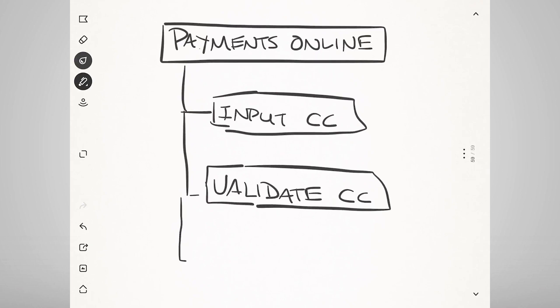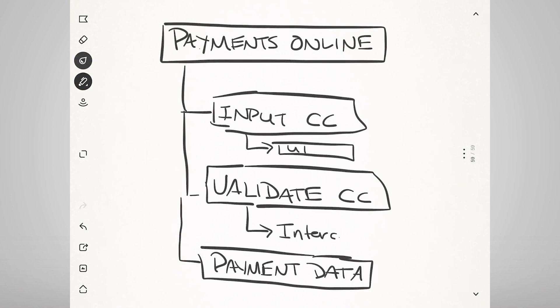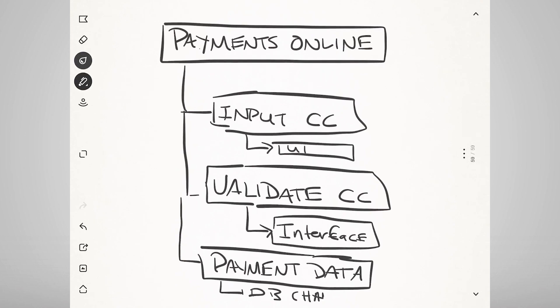being able to store new payment-related data in the database. You can already see that this will result in new UI components, new data interfaces to perhaps third-party credit card validators, and changes to the database structure, and likely much more depending on the complexity of your fulfillment systems.